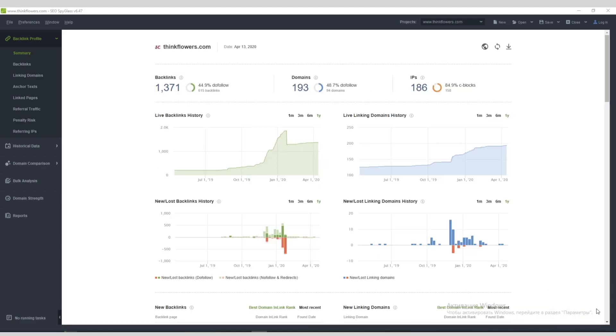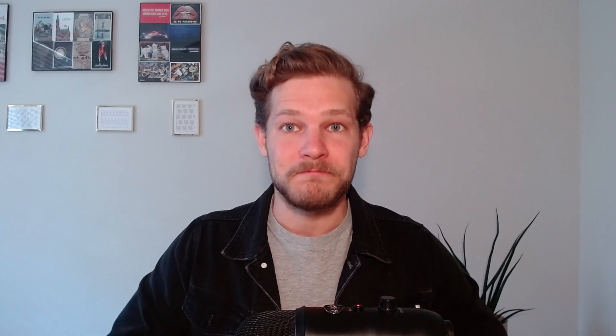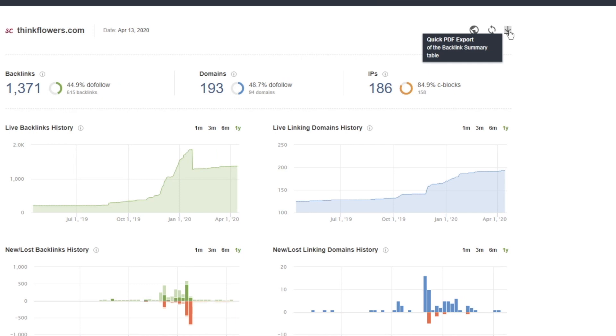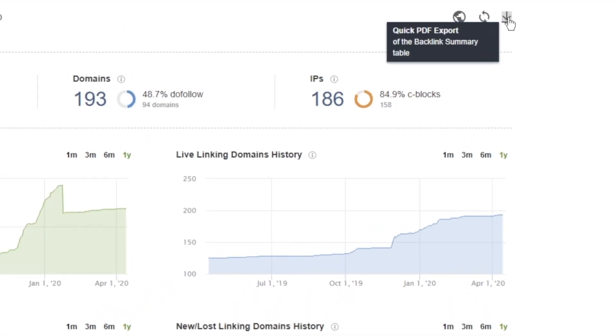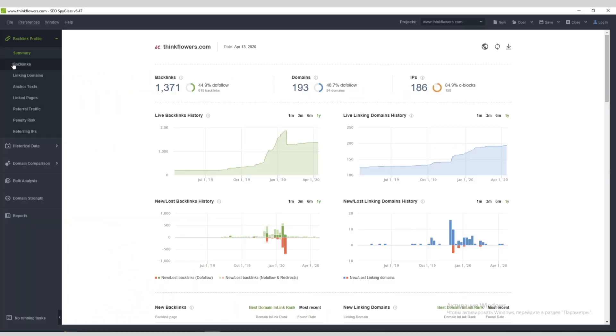The first dashboard you'll see is your Backlink Summary, which acts as a visual representation of your backlink stats. This is where you can check the overall backlink progress over time, the exact number of links obtained and lost in the past, and so on. Easily export this report as a PDF with one click.